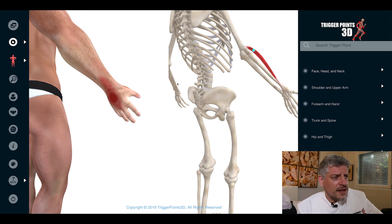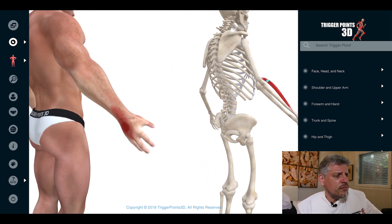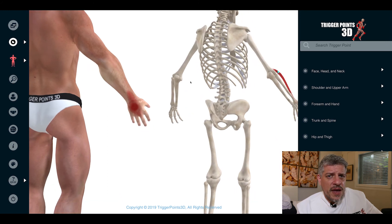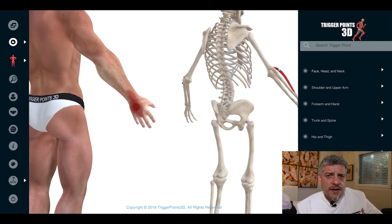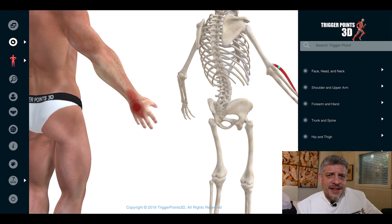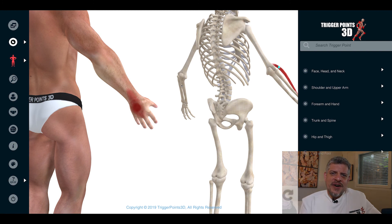Trigger point of the week: extensor carpi radialis brevis — wrist pain, dorsal wrist pain, back of the hand pain, repetitive strain injuries. I hope you enjoyed that this week and look forward to the next instalment of the trigger point of the week. Thanks for joining us. Bye.